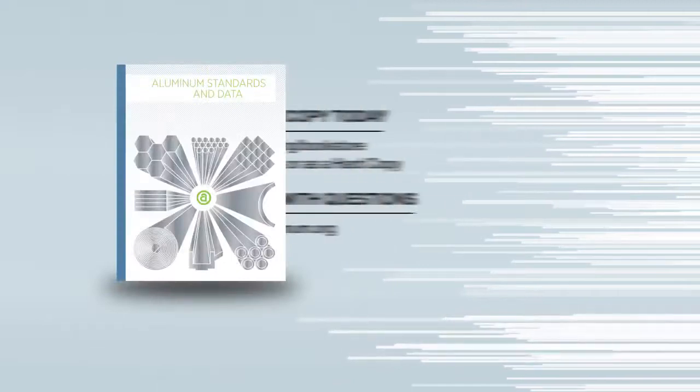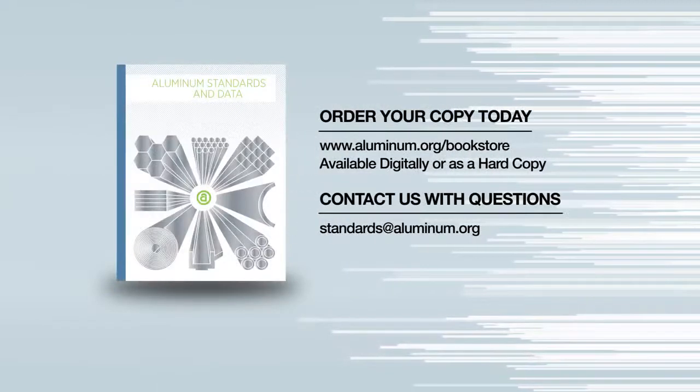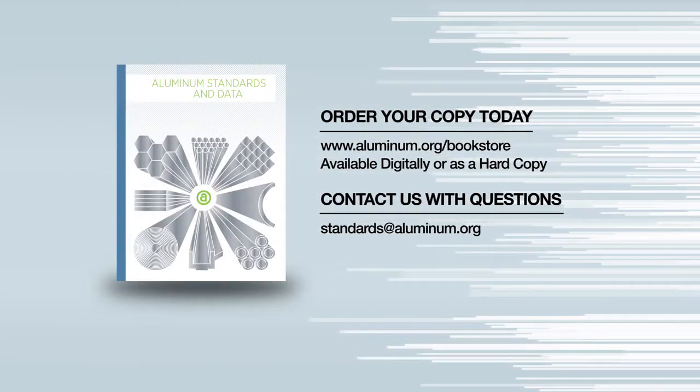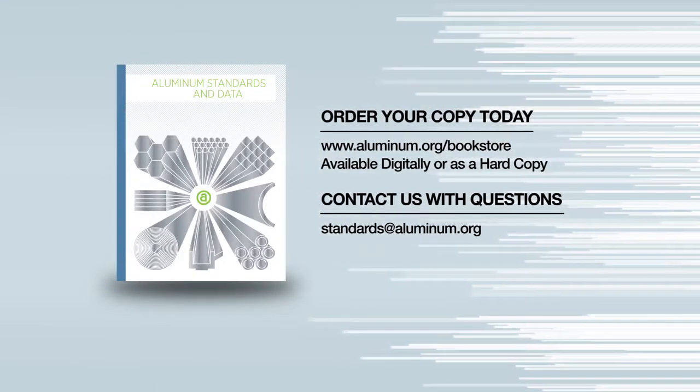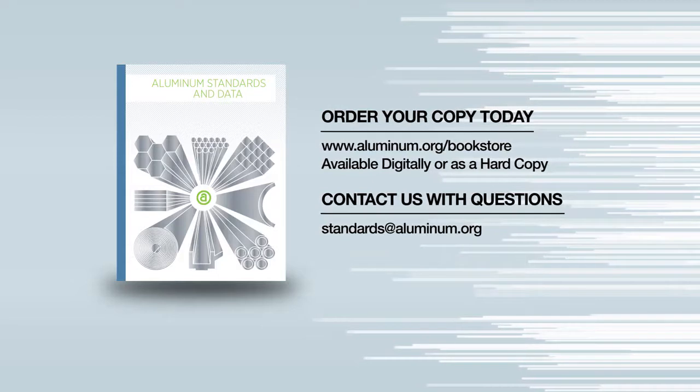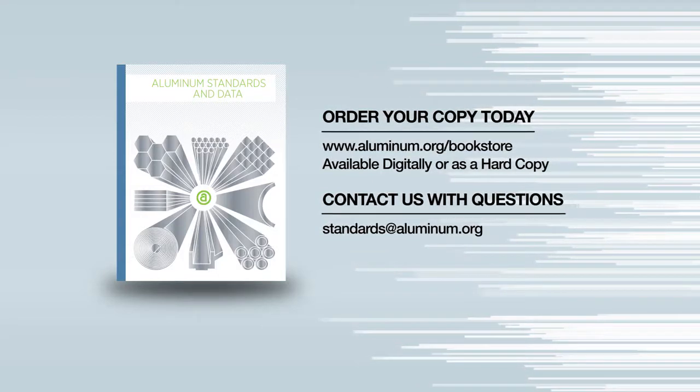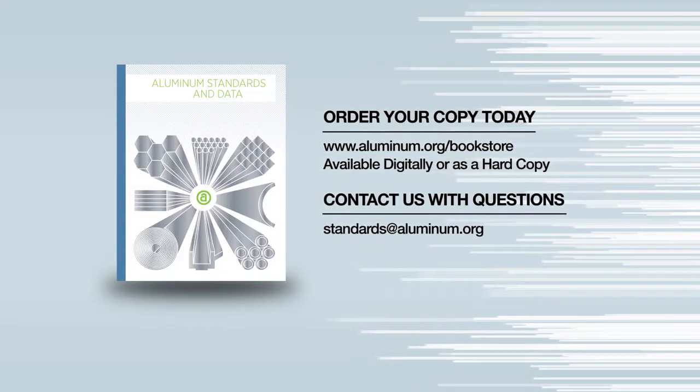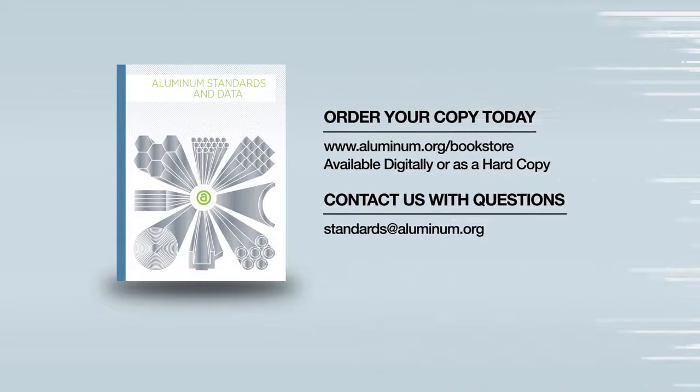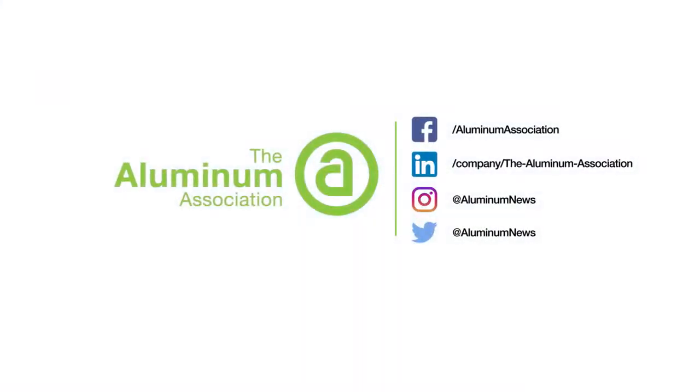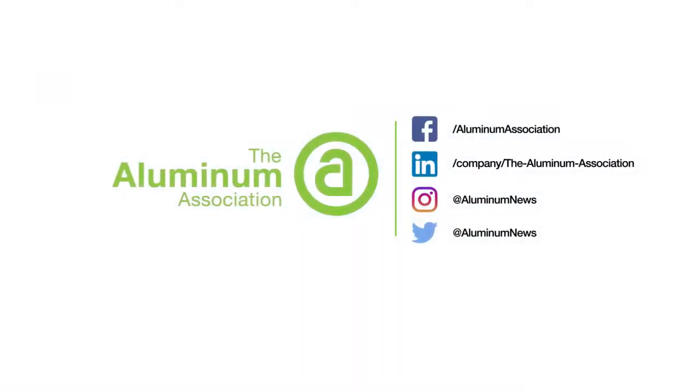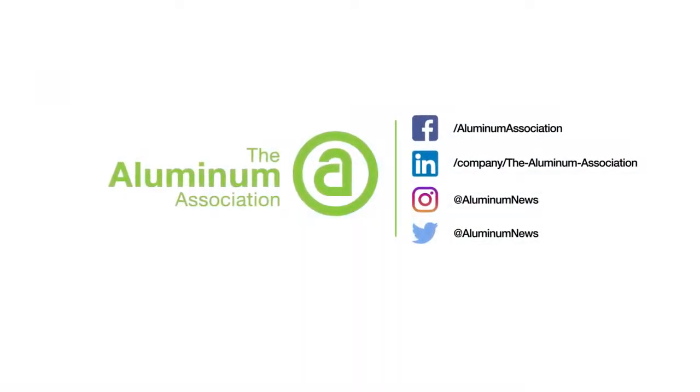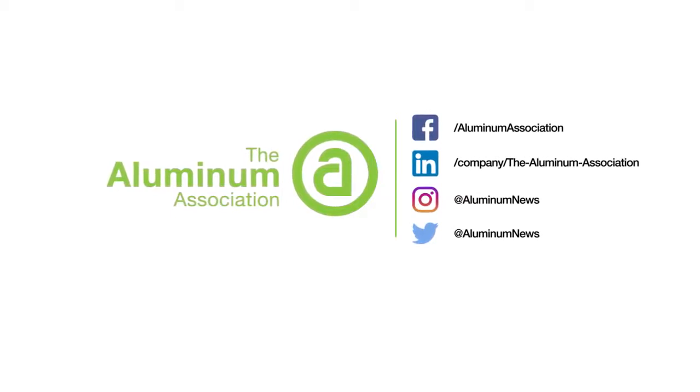Get your copy of the Aluminum Standards and Data, which contains the tables covered in this video, from the Aluminum Association's Bookstore. It's available in US or metric units. Don't forget to subscribe to our YouTube channel and engage us on social media. Thanks for watching.